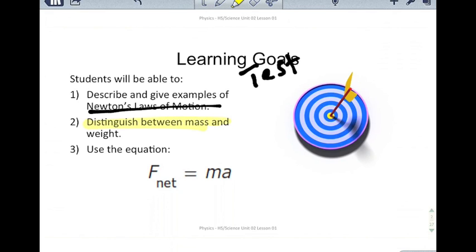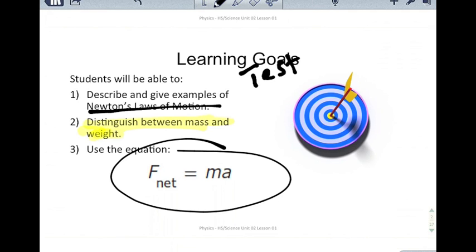People always think that mass and weight are the same things, and that's because they're used interchangeably in everyday language, but they are very, very different. You also need to be able to use the equation F-net equals MA. This is the most commonly used equation on the test, because the sum of the forces equals mass times acceleration is kind of the basis of everything we're going to learn this year.